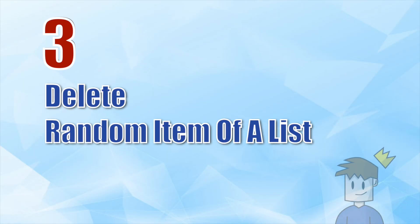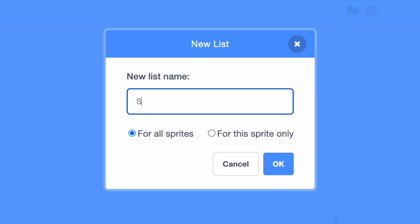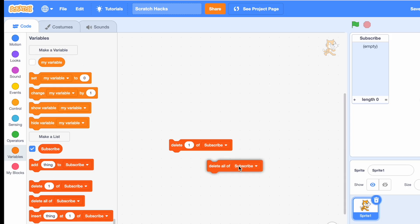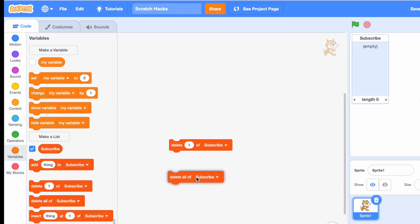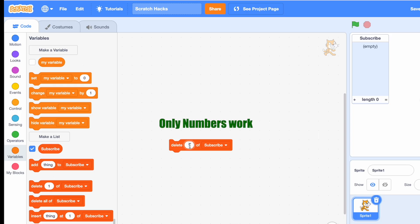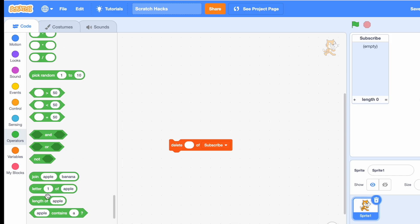Number three is how to delete a random item from a list. First we need a list — let's name it 'subscribe.' We have 'delete one of subscribe' and 'delete all of subscribe.' We don't want to delete everything, so get rid of that one. If you try to type anything that is not a number it won't work, so we need one of the most useful and underrated blocks in Scratch: the join block.